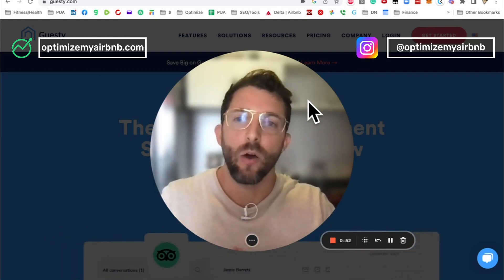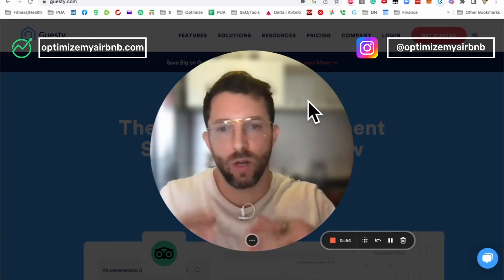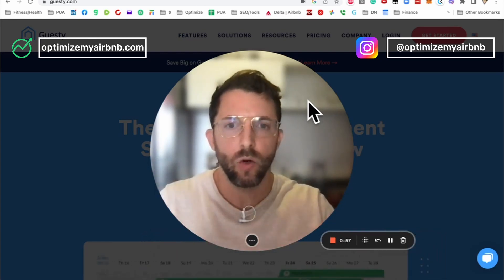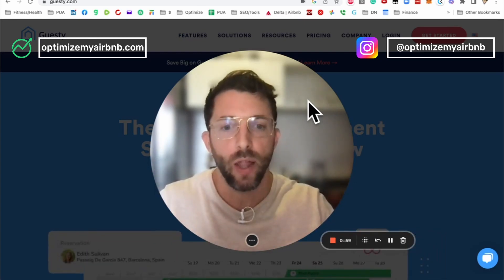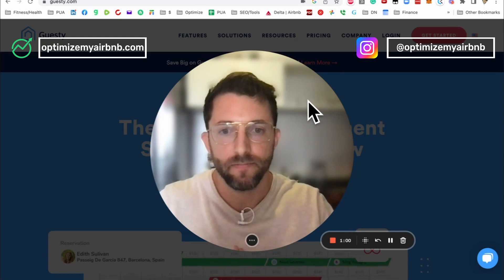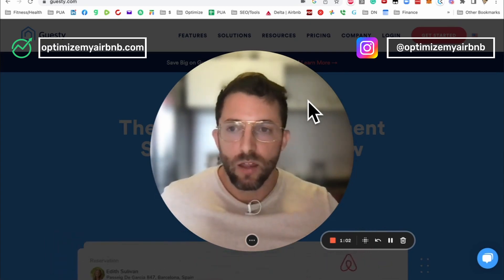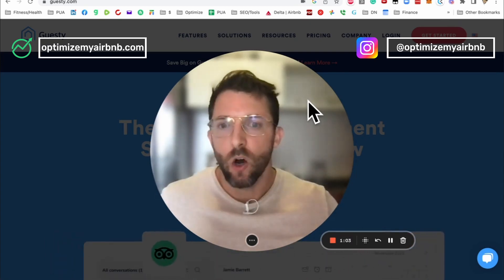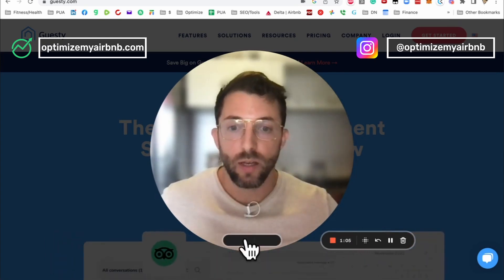Guesty purchased Your Porter. The layout is basically identical. There's been some features added, which I will call out. Behind me, you see the homepage, so let's jump into it.